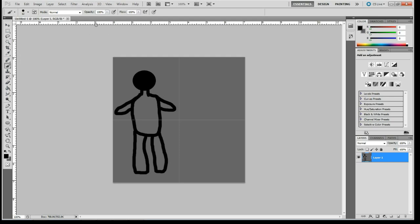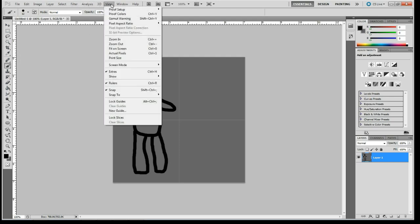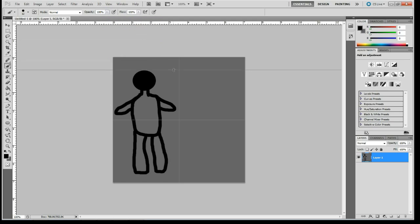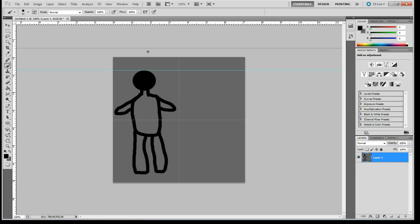So I'm going to go up to, I have a ruler up here, but I want to make sure that you guys know this. Go to view and go down to rulers and make sure that's checked. With a ruler checked, I can just come up to my bar here and grab and drag down. And this will give me a guideline.